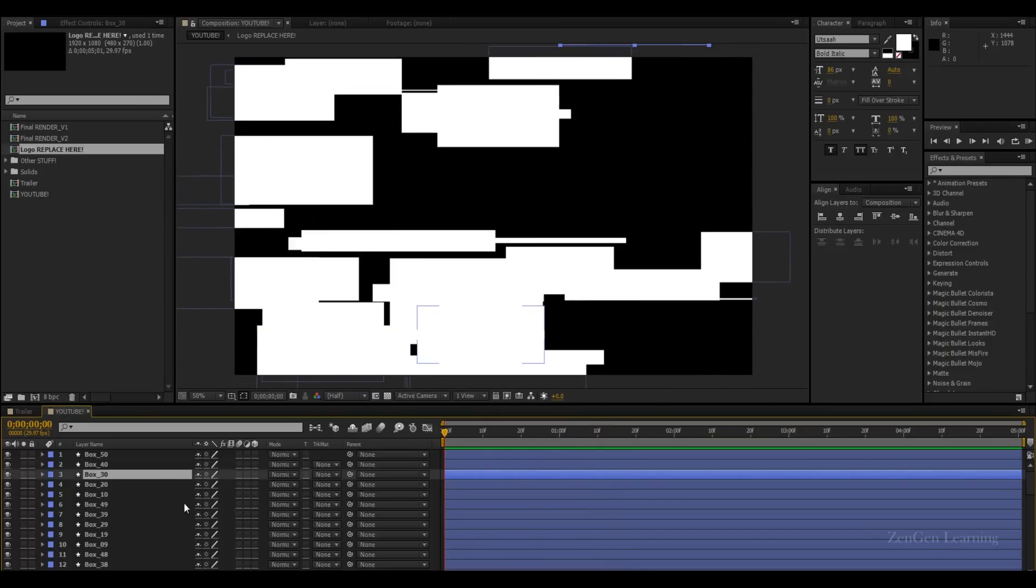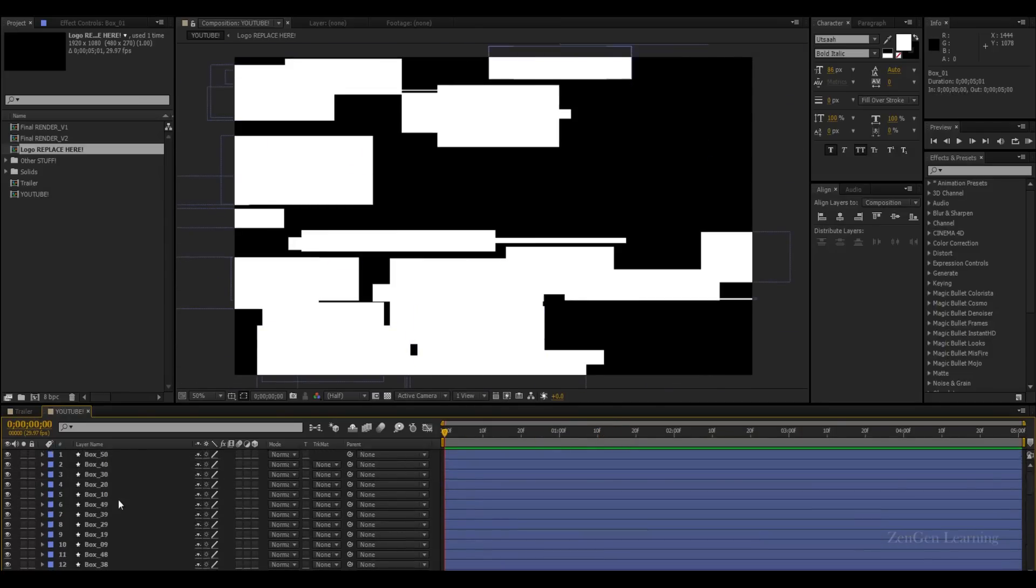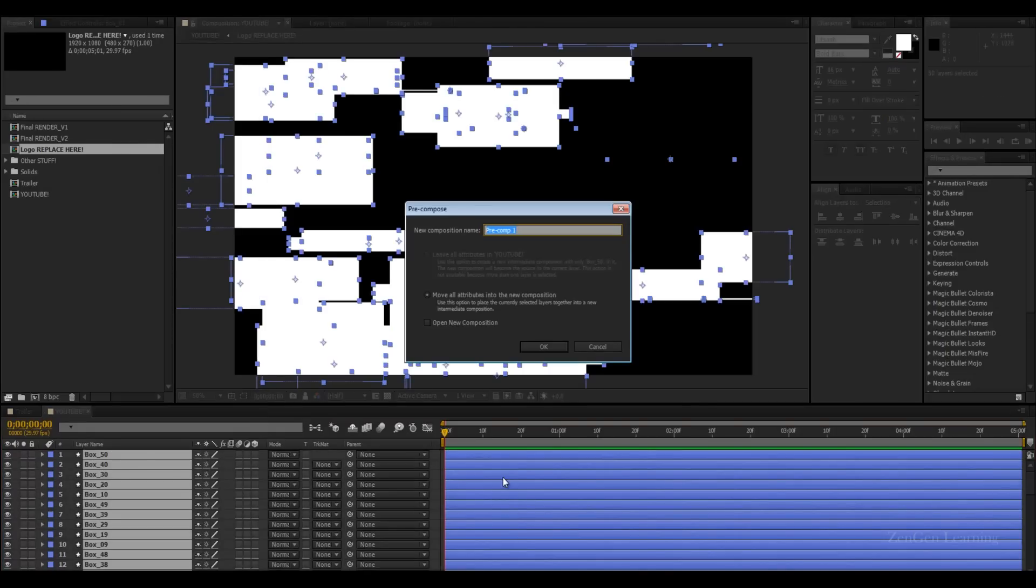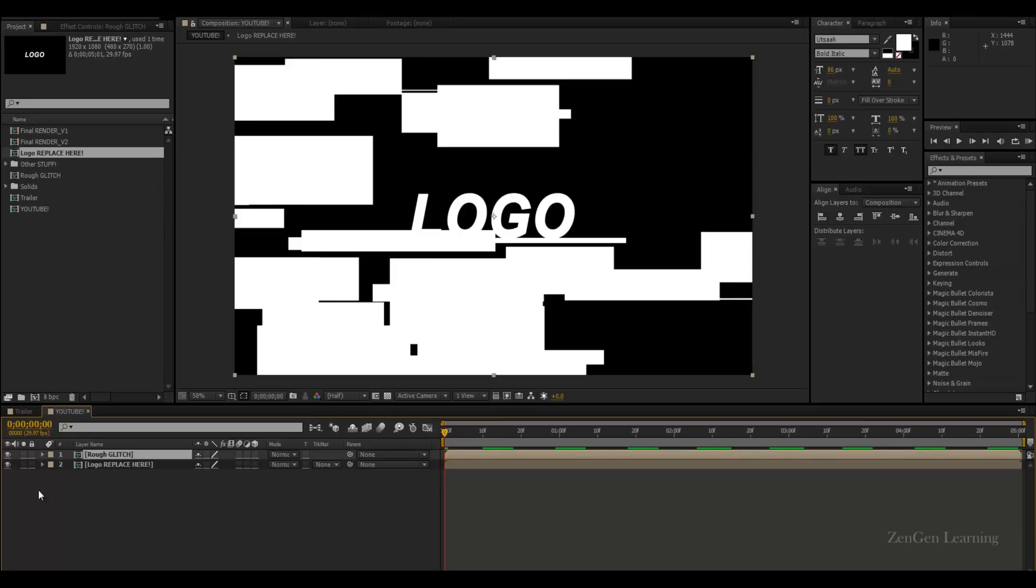Alright, now, what I'm going to do is select all my box layers and pre-compose them. So, right click pre-compose. And I'm going to call this rough glitch. Move all attributes, remove this check, click OK. And there you go, we have something really nice.